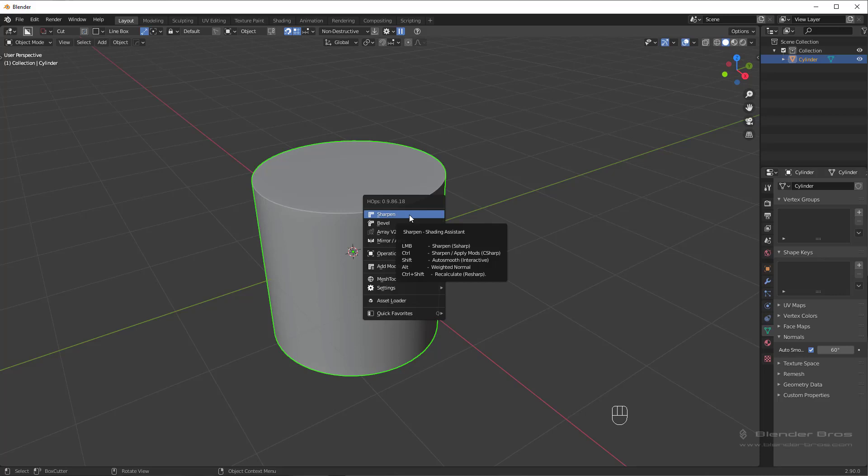Whereas C-sharp does the same thing, but it also applies modifiers in your stack. So to apply a C-sharp, you would control-click. You can see if you hover over it, there's a bunch of different settings.